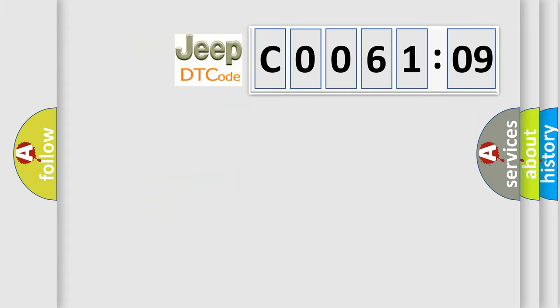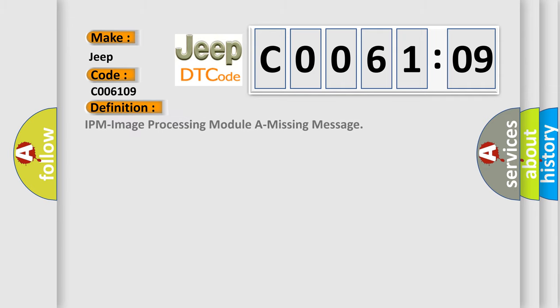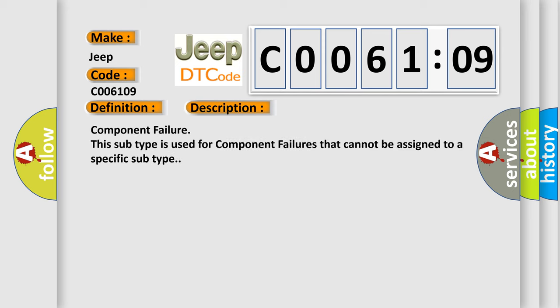So, what does the diagnostic trouble code C006109 interpret specifically for Jeep car manufacturers? The basic definition is: IPM image processing module a missing message. And now this is a short description of this DTC code. Component failure. This subtype is used for component failures that cannot be assigned to a specific subtype.